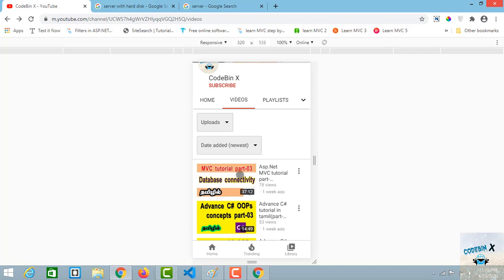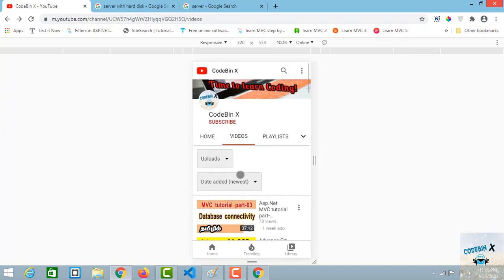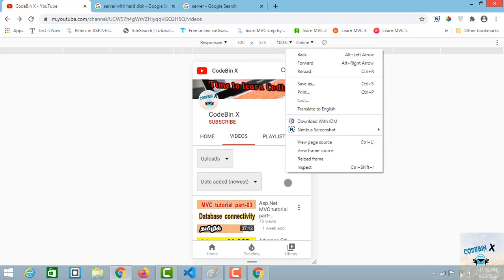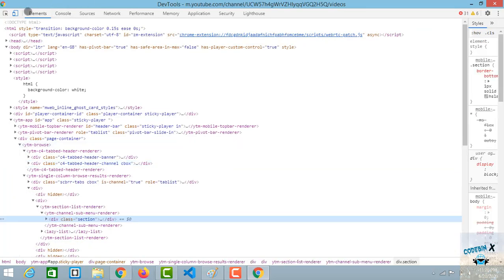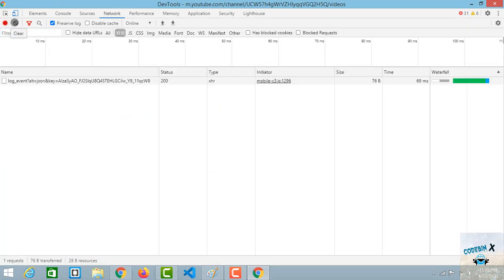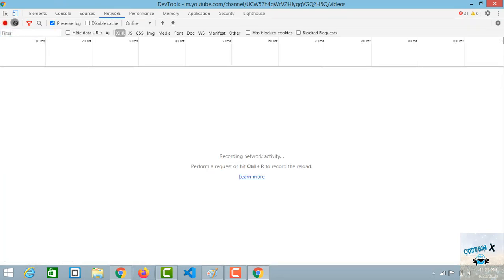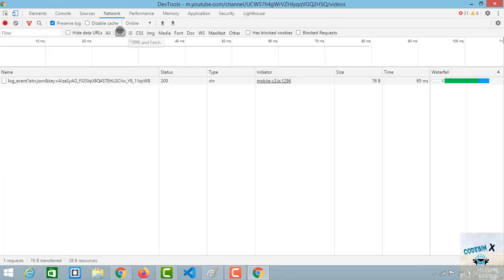If you click a video, you will see a request sent to the server side and a response returned — that's how it works. If you are interested in seeing this in the YouTube app, you can open the next tab and see all the requests and images loading. You can see how requests are made by opening the YouTube app.